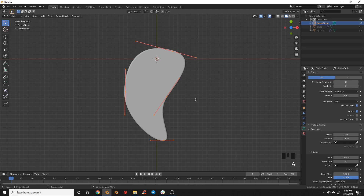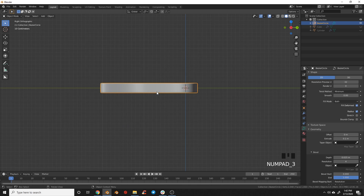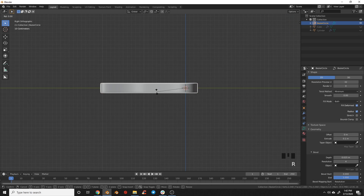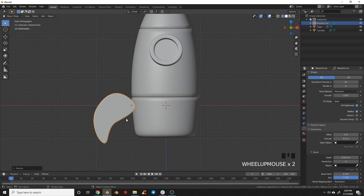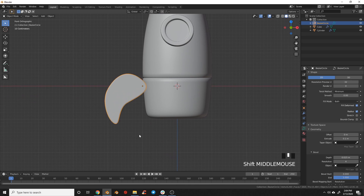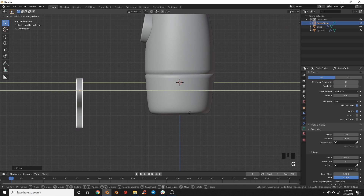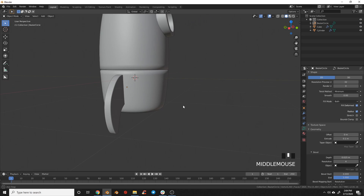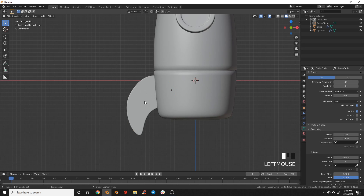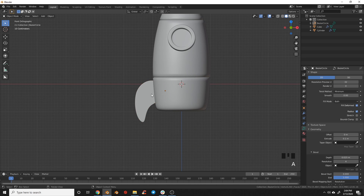Now decide where you want the origin point — I want mine up in the corner. Tab back to object mode, switch to side view, and rotate negative 90 degrees using R, minus sign, then 90. Switch to front view and place the fin where it looks best — around there looks good. Switch back to side view and drive it back to about the center. I'm pretty happy with how that looks jutting out there.